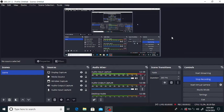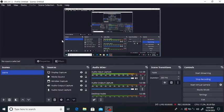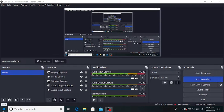Hello everyone, welcome to my channel. In this lecture we will discuss the adsorption of water vapor with the help of activated carbon using ASPEN Adsorption.